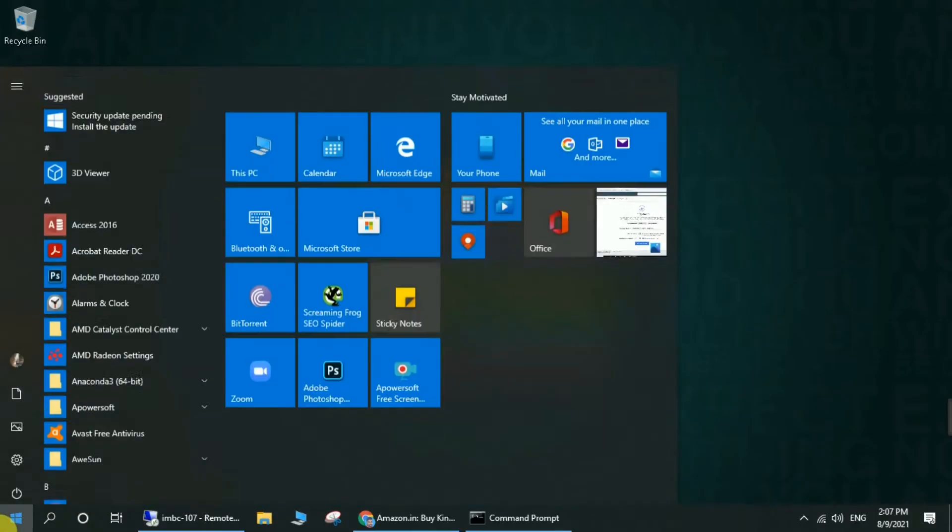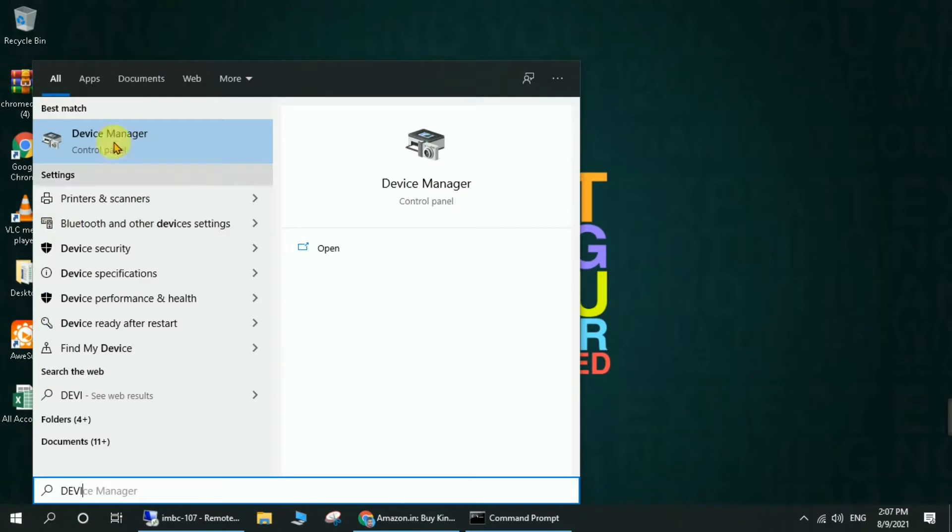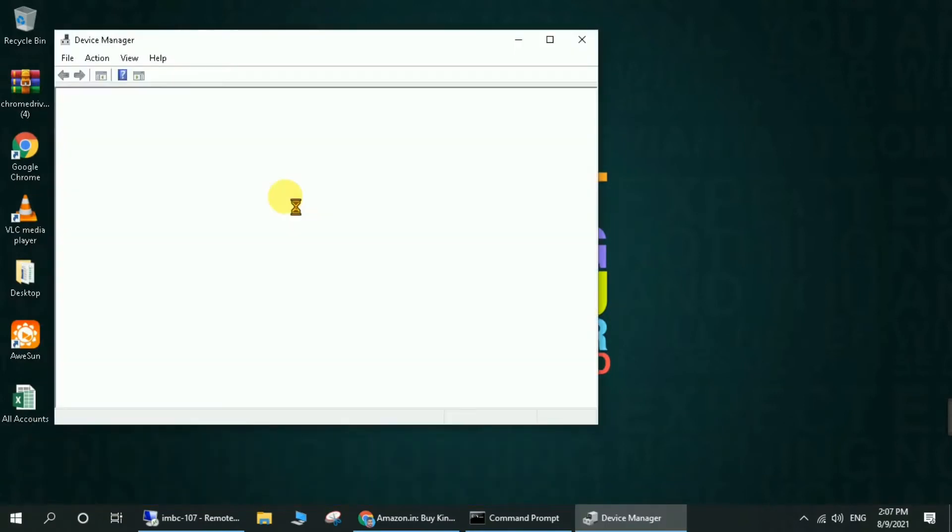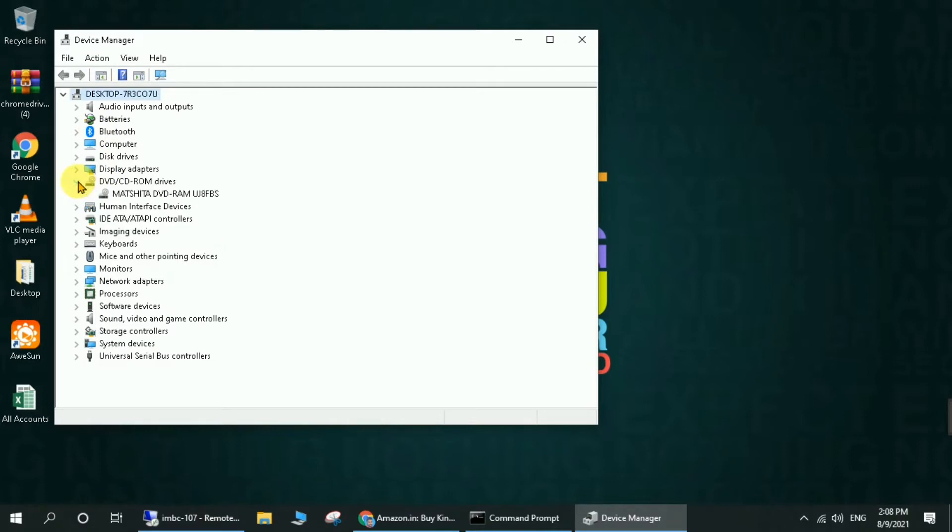First, you will have to go to the Start menu, then go to Device Manager. In Device Manager, go to CD/DVD ROM driver. Here you can see the name of your CD or DVD ROM. Just remember it or copy it.